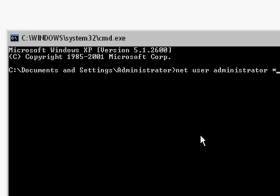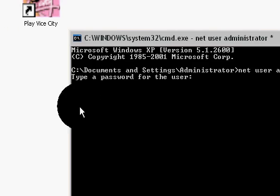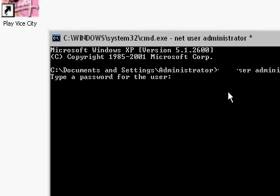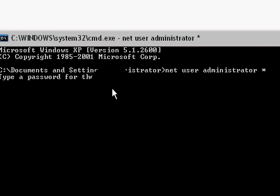Now click on the Enter key — you can see it on the number pad on your keyboard. When you press Enter it will ask you to type a password for the user.